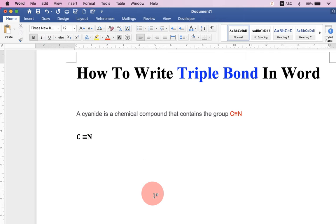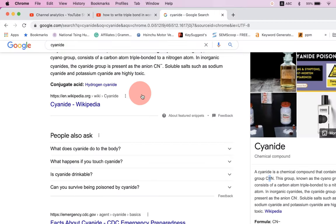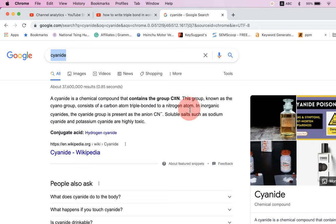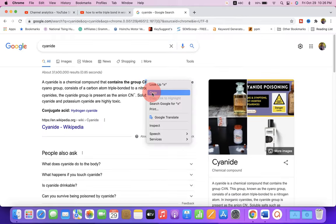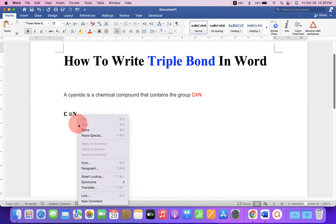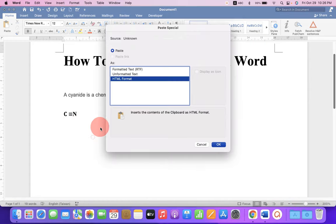Now if none of the method works for you, just go into Google, type cyanide and you will see here triple bond. Just copy the triple bond and paste it inside the Word document.